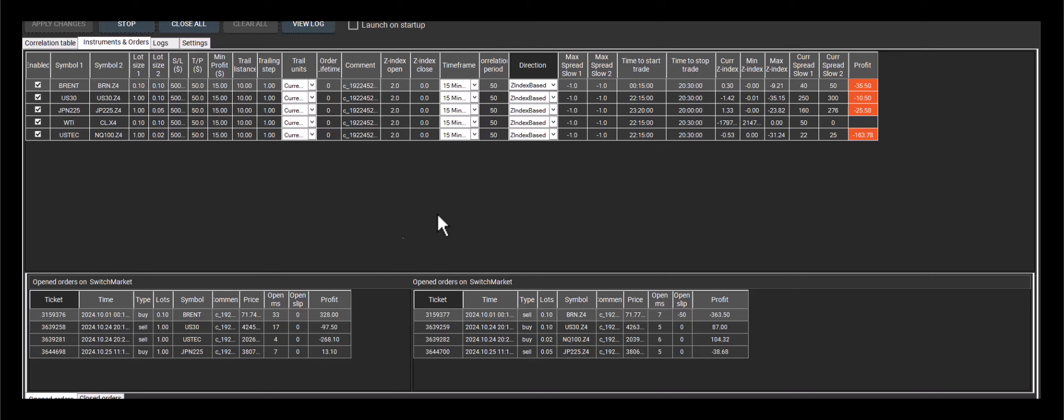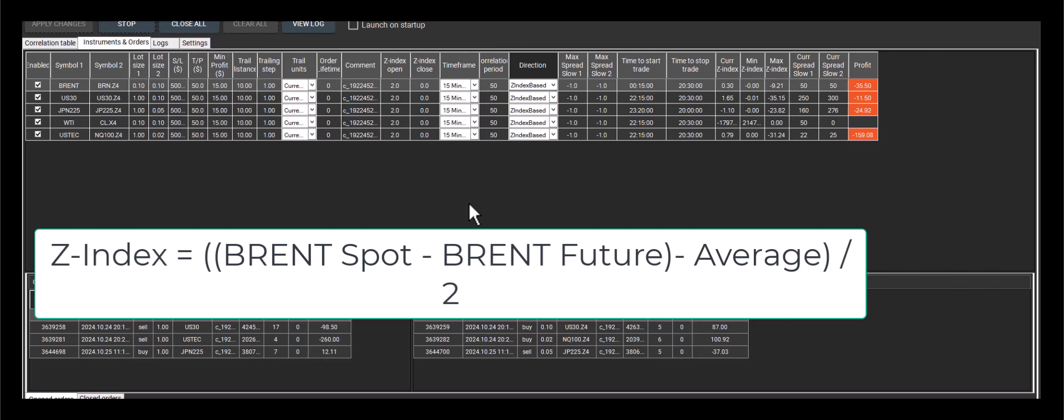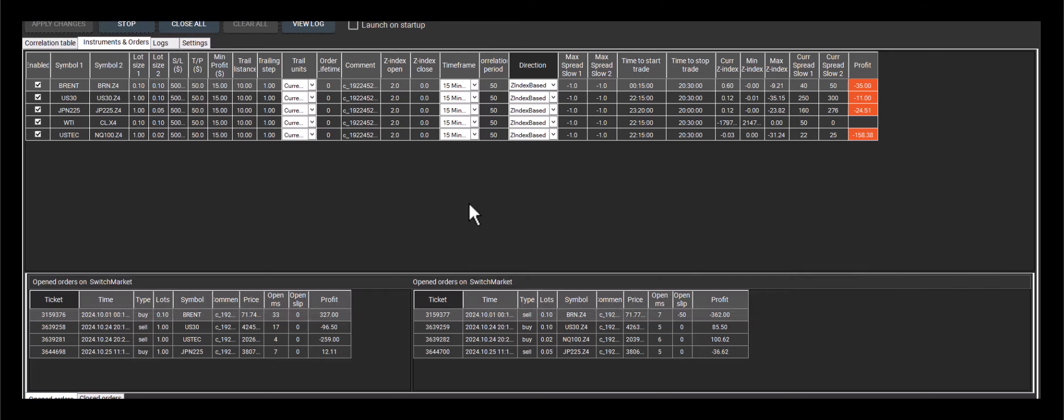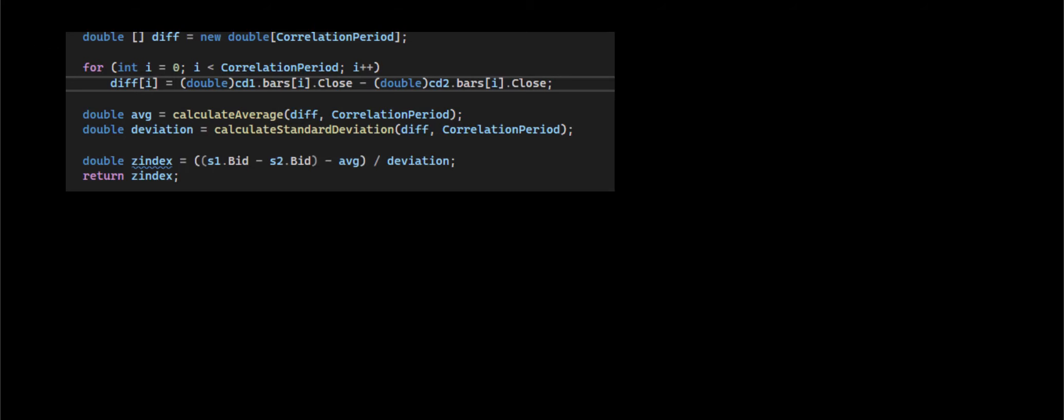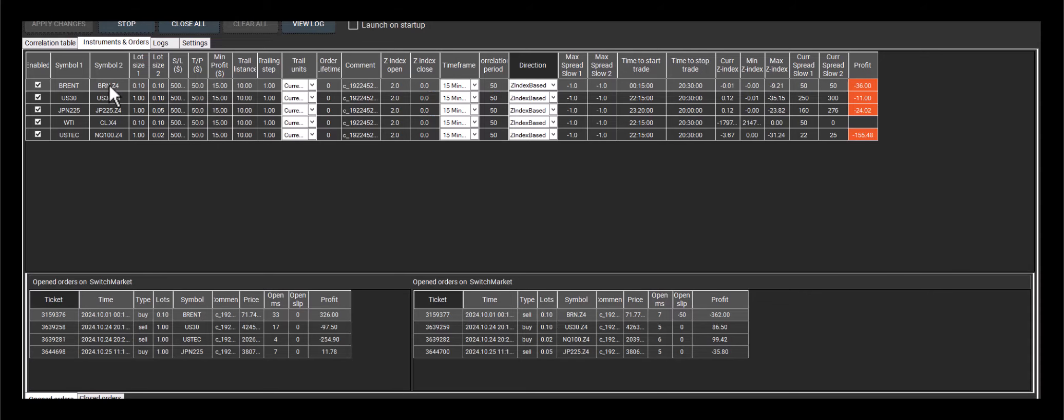When the parameter is z-index-based, we calculate the z-index. If the z-index is positive and we have Brent as the numerator, I will show this in our formula. So if Brent is first in the numerator, we subtract the Brent futures price from the spot. If the z-index is positive and exceeds the threshold specified in the program, we'll then sell Brent and buy Brent futures.